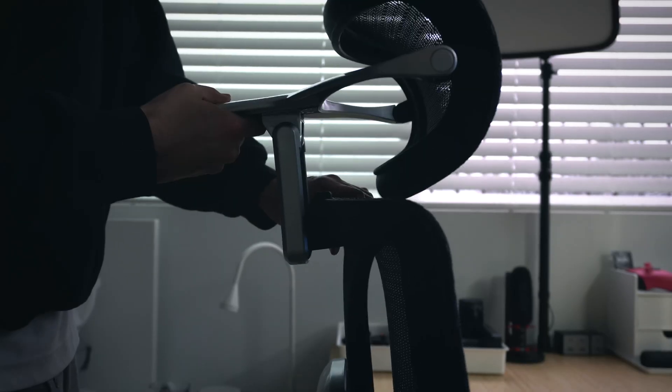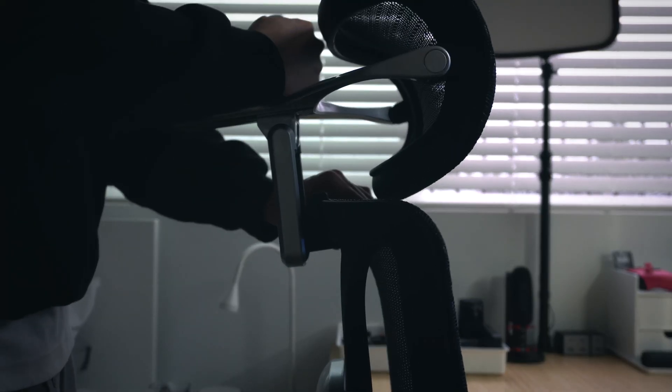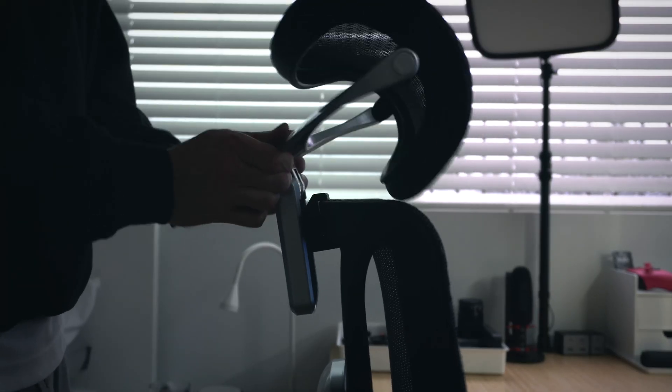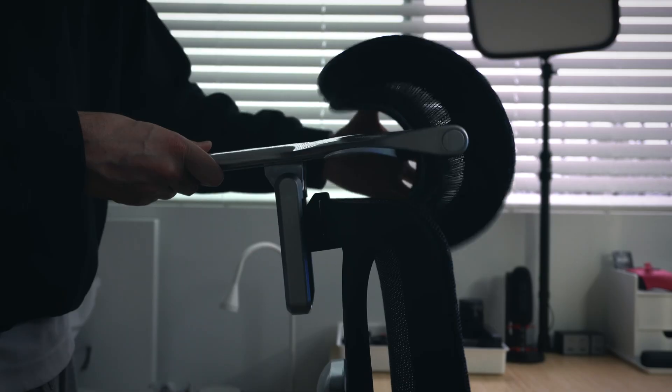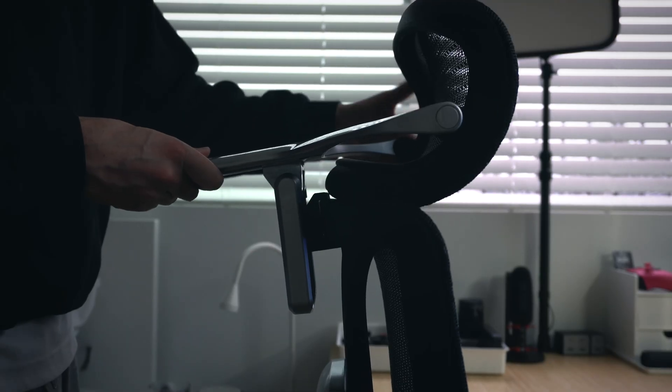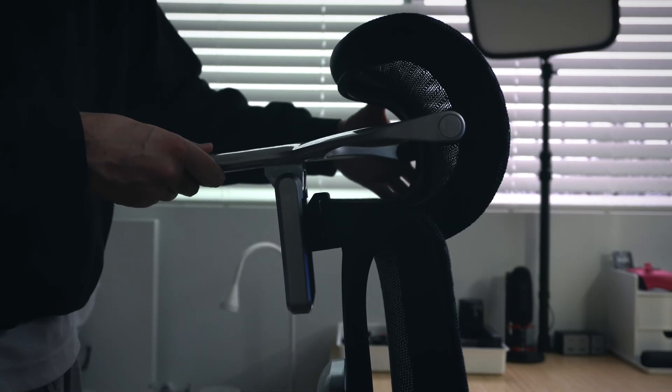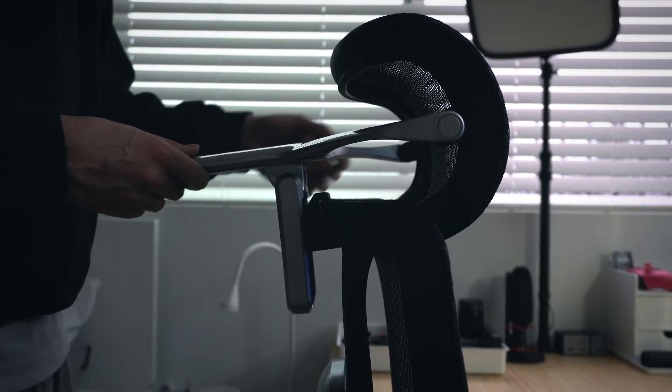The dual-axis headrest follows suit with height adjustments, tilting, and lowering, and it's one of the widest headrests I've seen on a chair at 16 inches wide.